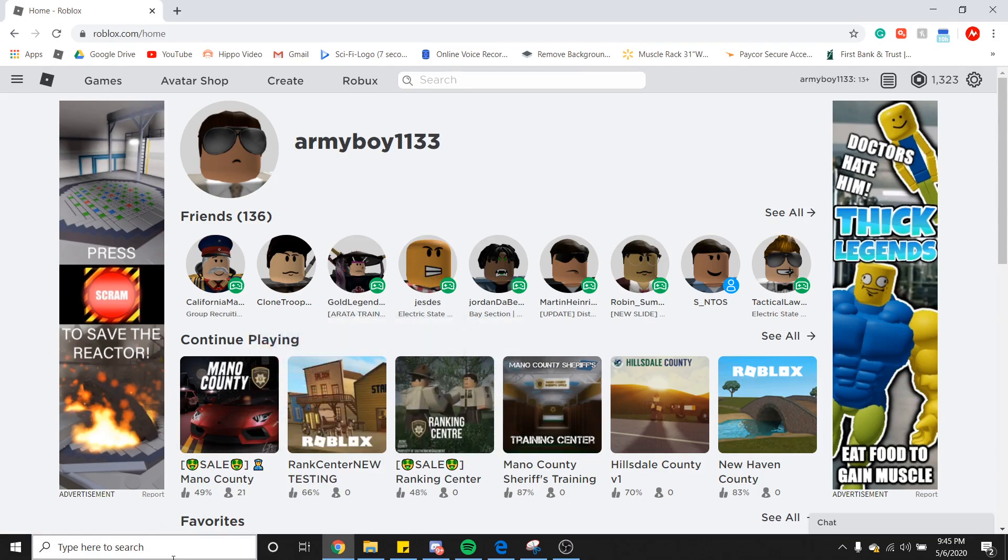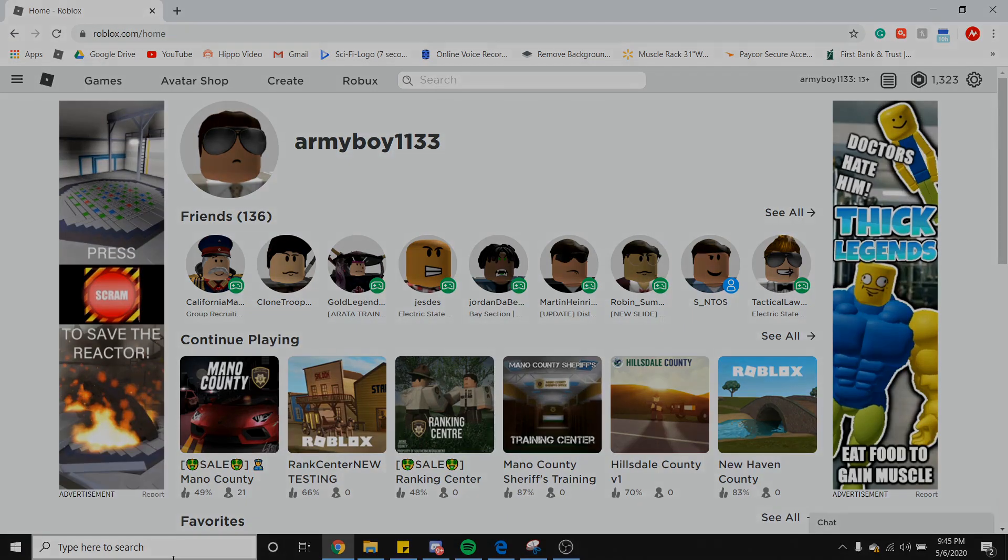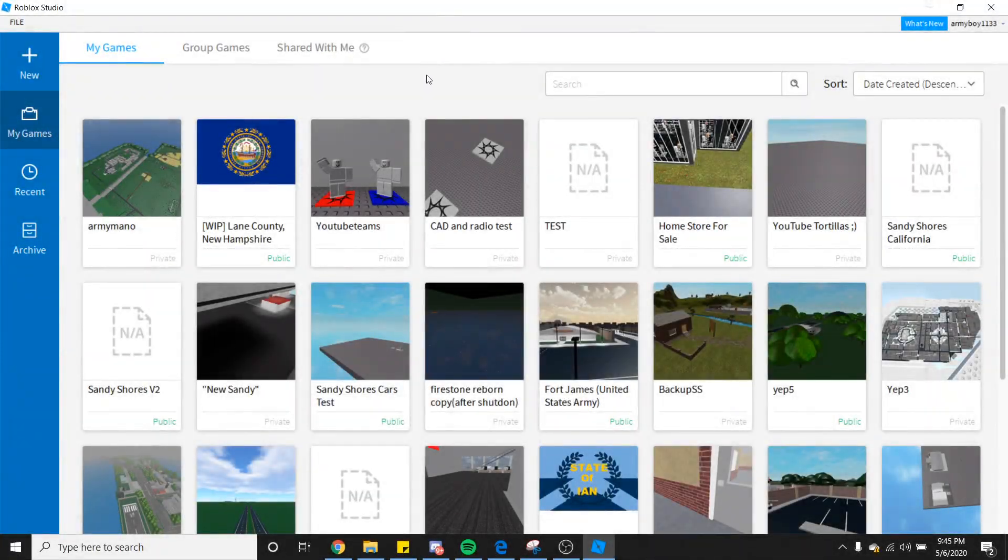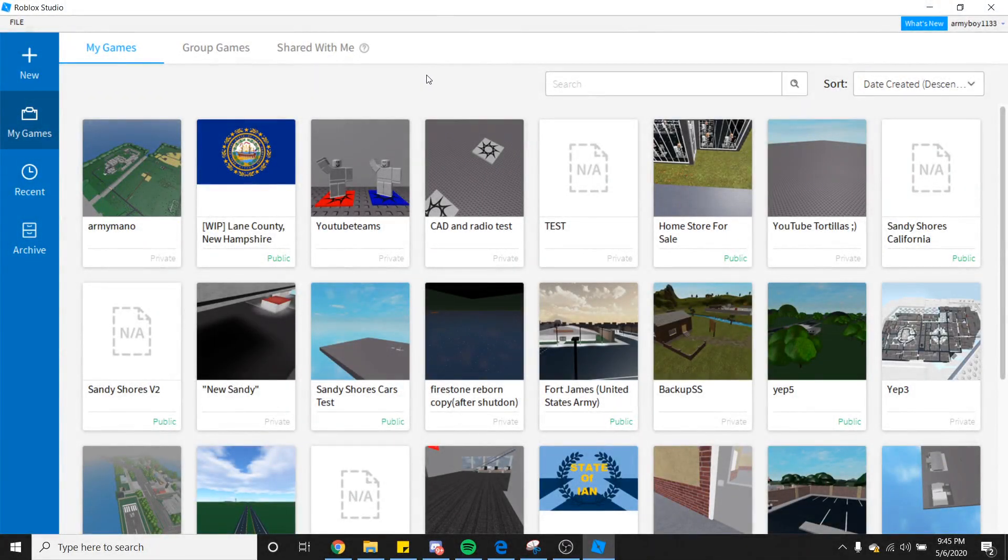Go ahead and open up your Roblox Studio. After you have loaded into Roblox Studio, go ahead and open your place.